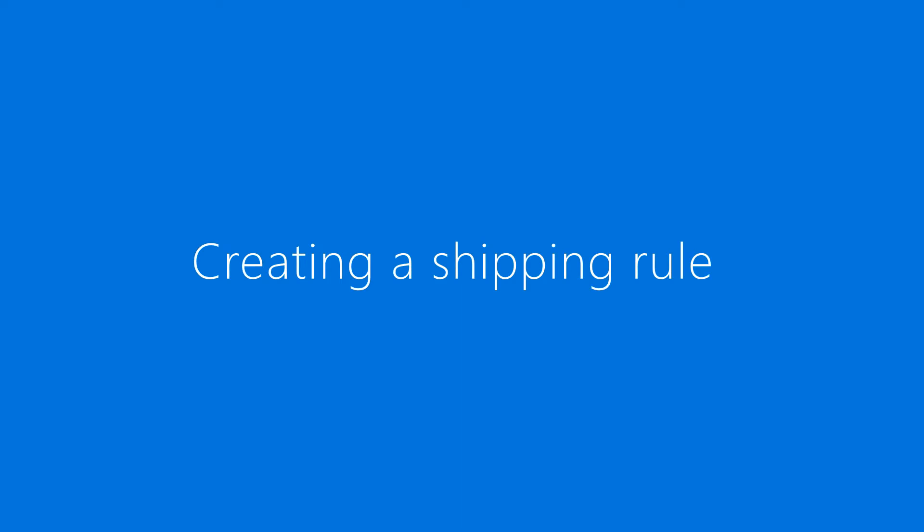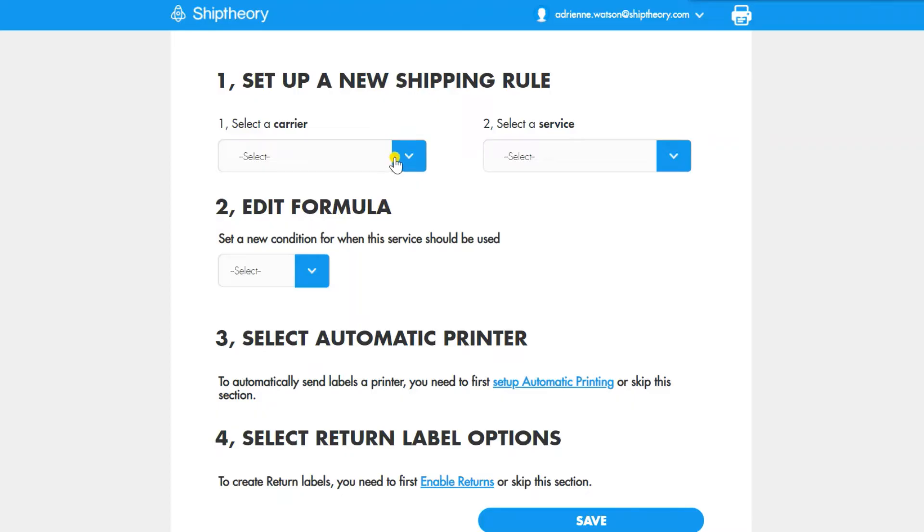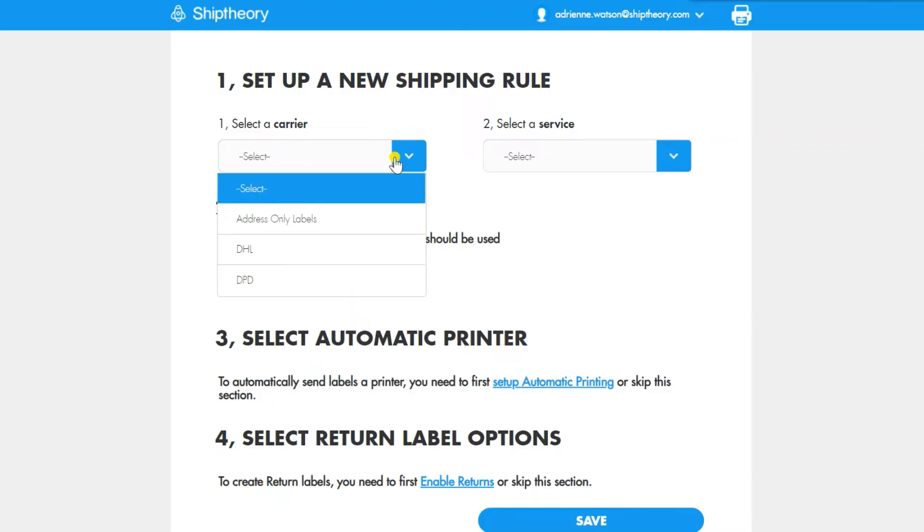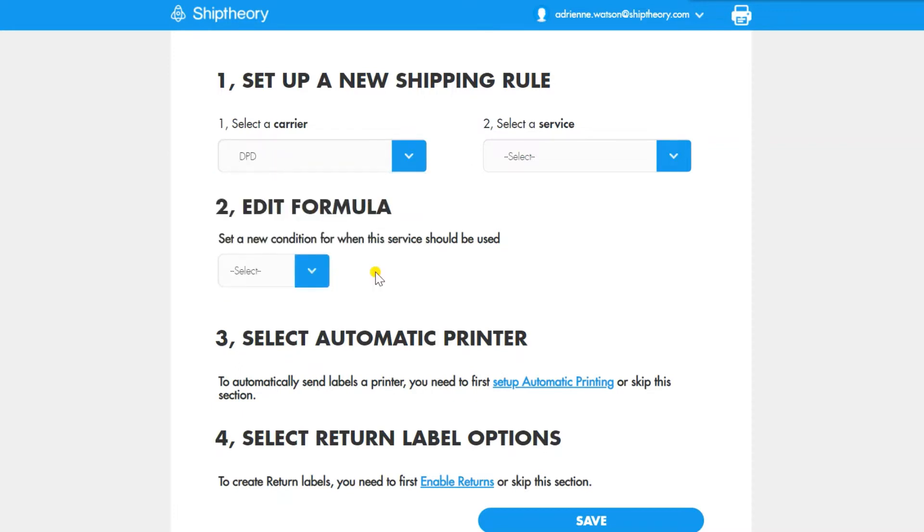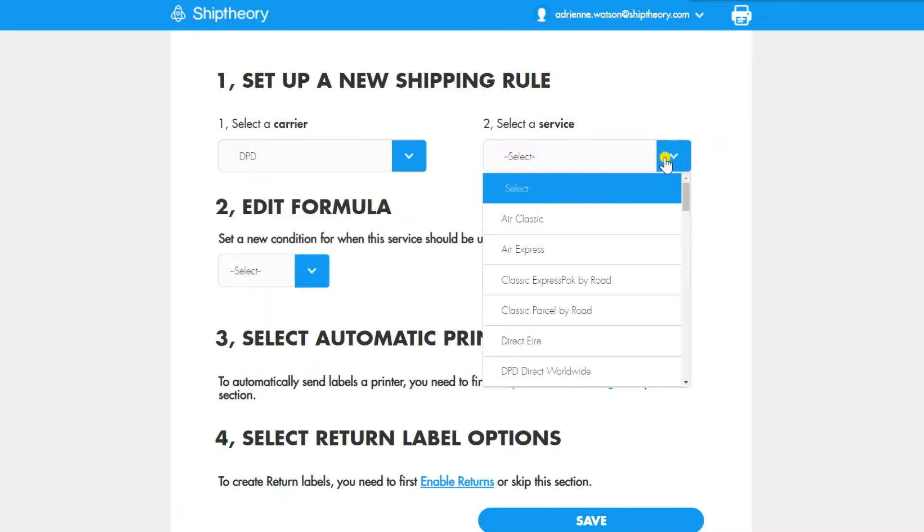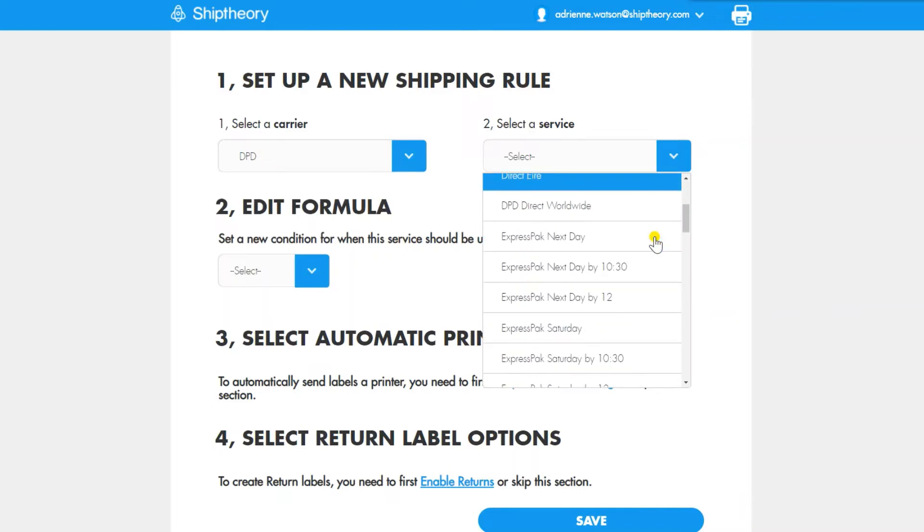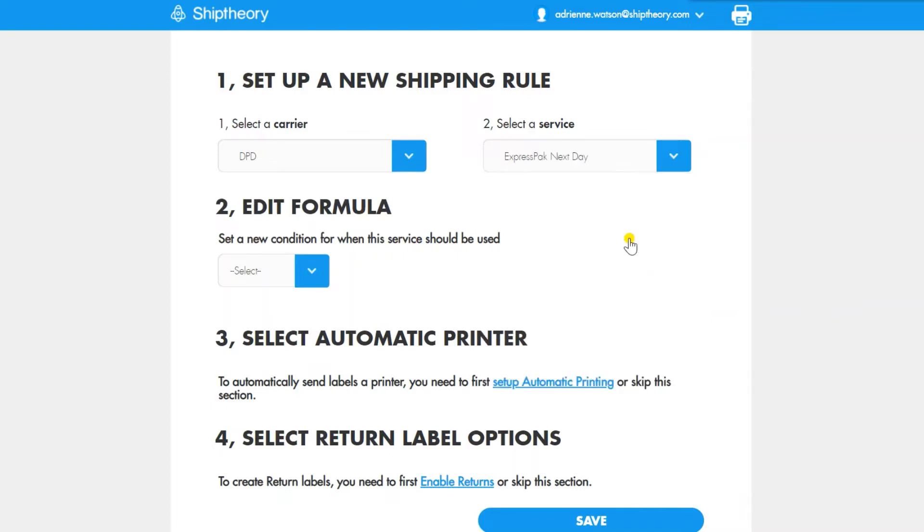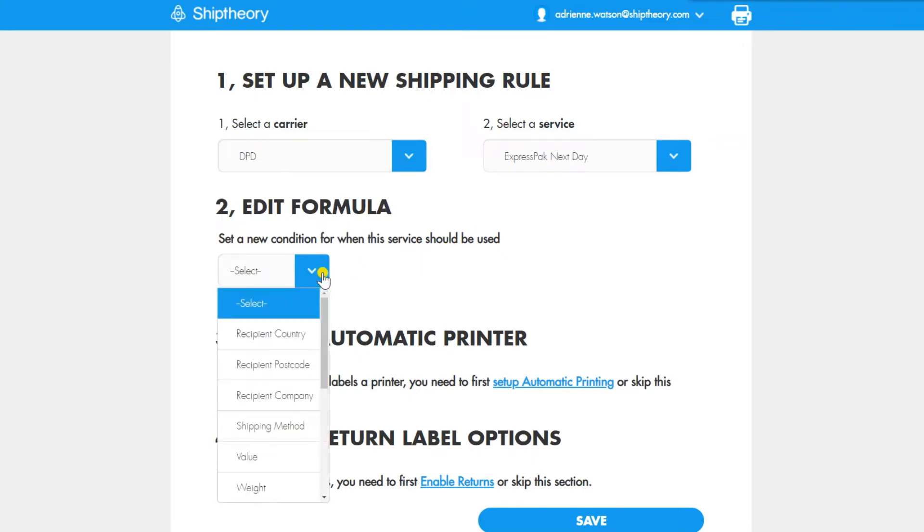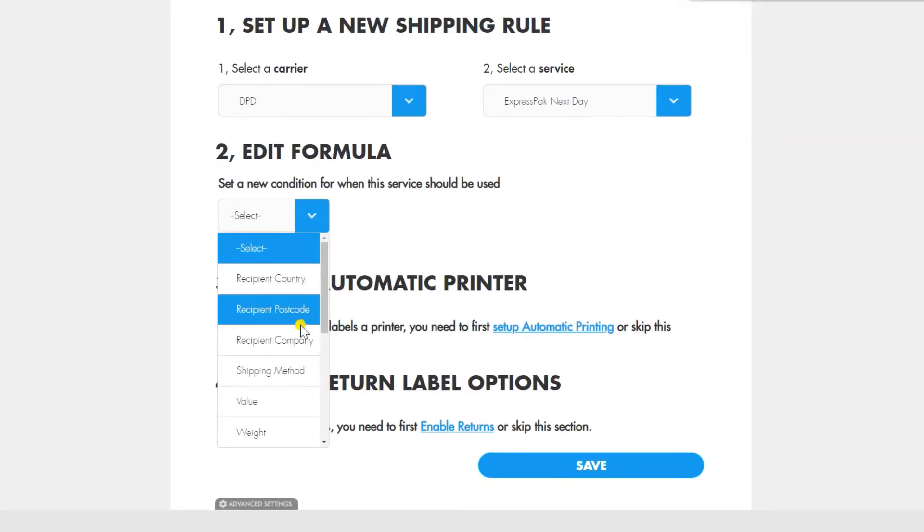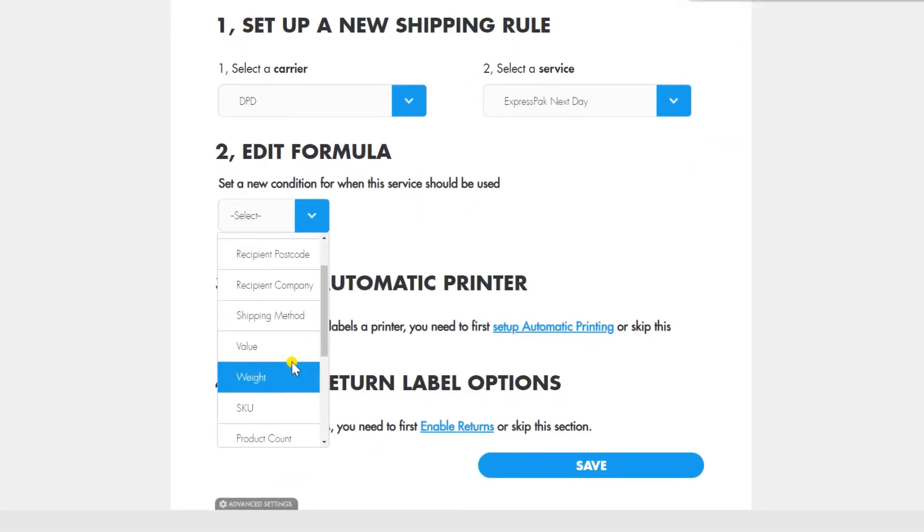To automate your shipping, you need to create shipping rules. Once you've set a rule up, it will run automatically in the background and generate the shipping label which matches the order. You won't need to do this every time you want to print a shipping label as it runs seamlessly in the background.